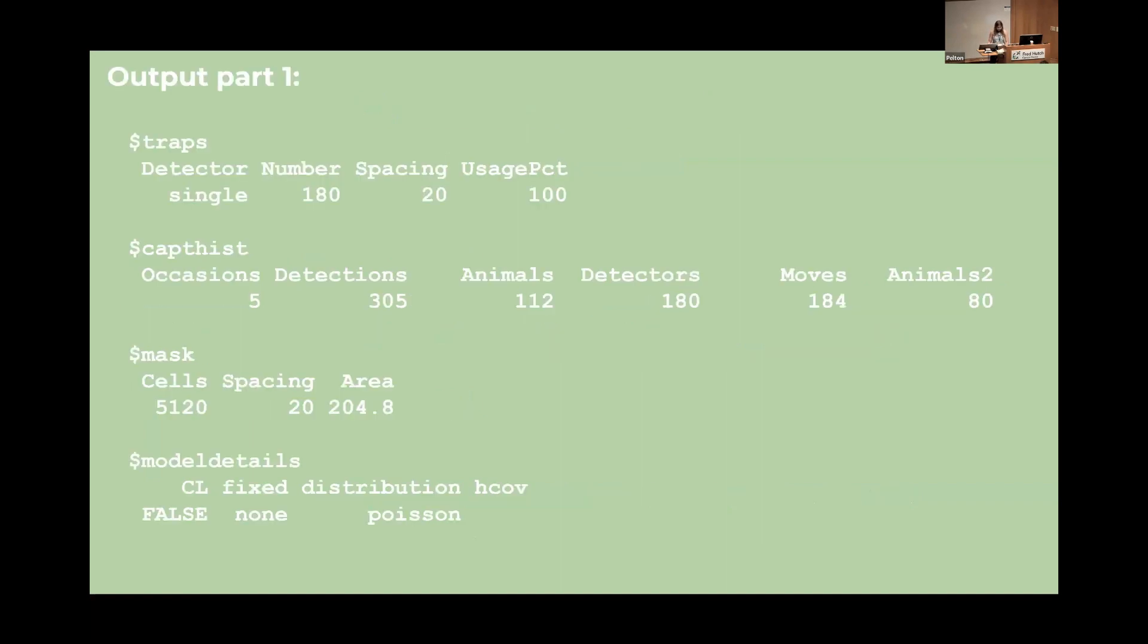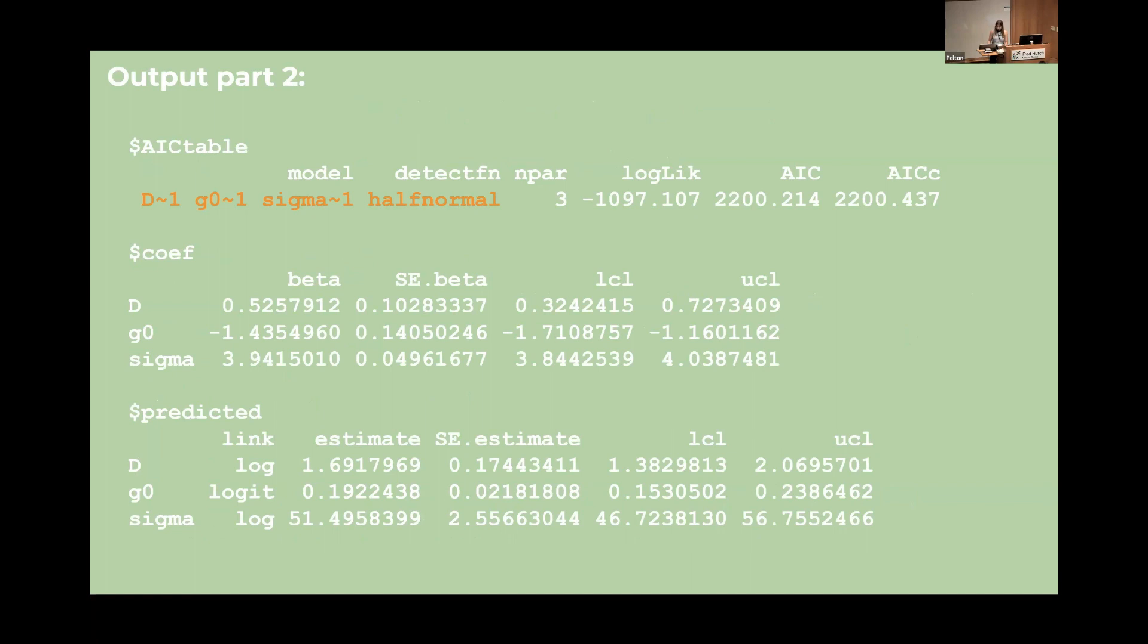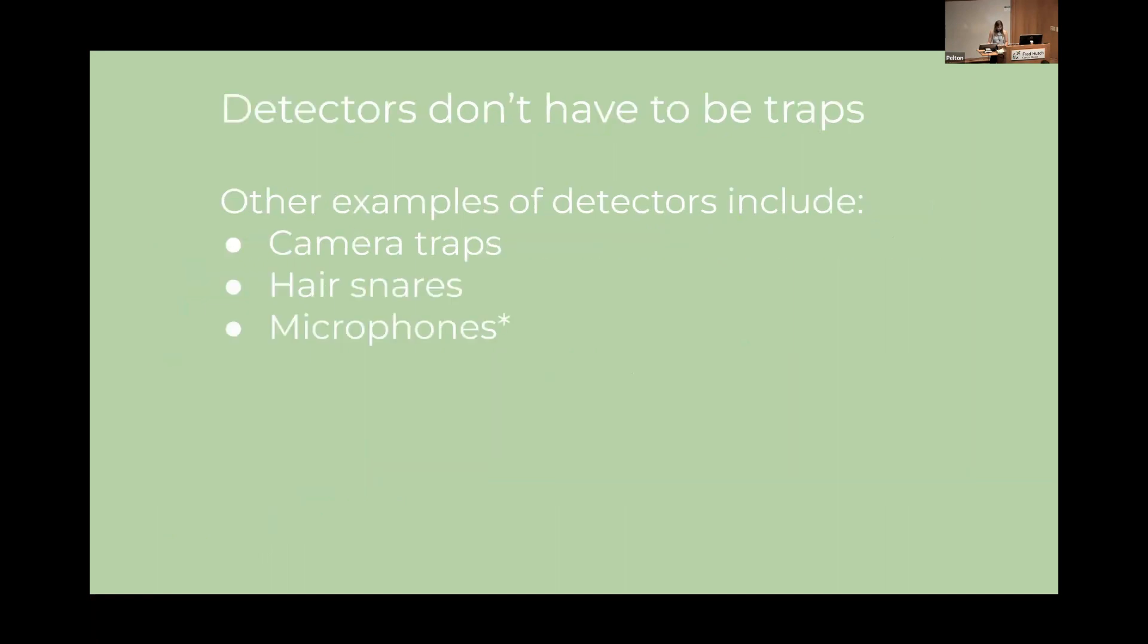Let's look at the summary. And so the first thing that we can see is that we have all our parameters are constants. They're not modeled with respect to any variables at the moment. And we can see that there's a detection function component that says half normal. So the detection function models the probability of an animal being detected or trapped based on its distance from the detector. It's important because if we want to estimate density then we need to have an idea of how probable it is that animals are being detected. So do we have many animals that are good at evading detection or do we have only a few animals that happen to be trap happy? So there are many kinds of detection functions. Here we're using a half normal detection function.